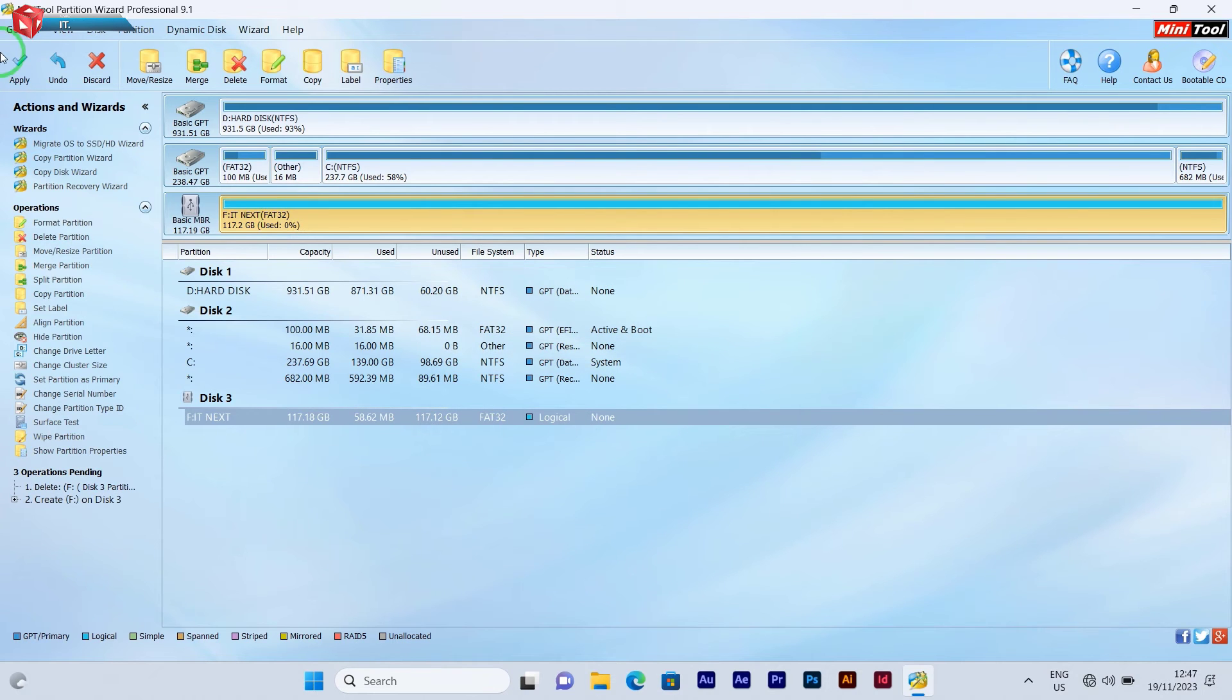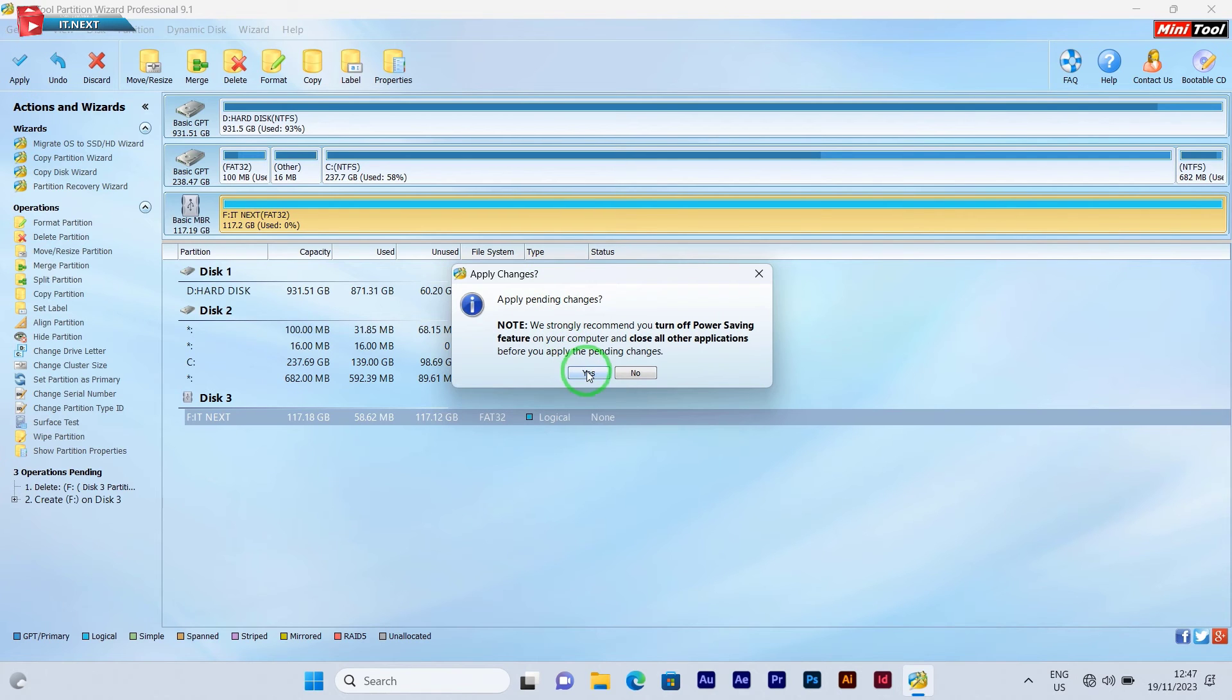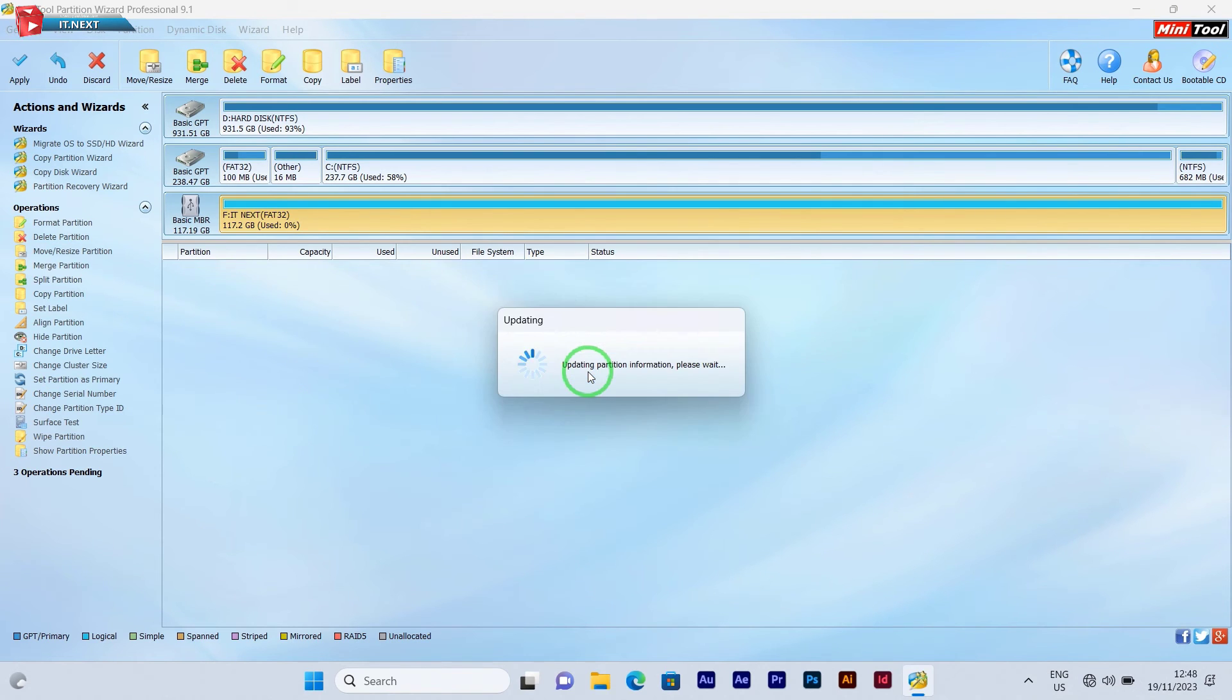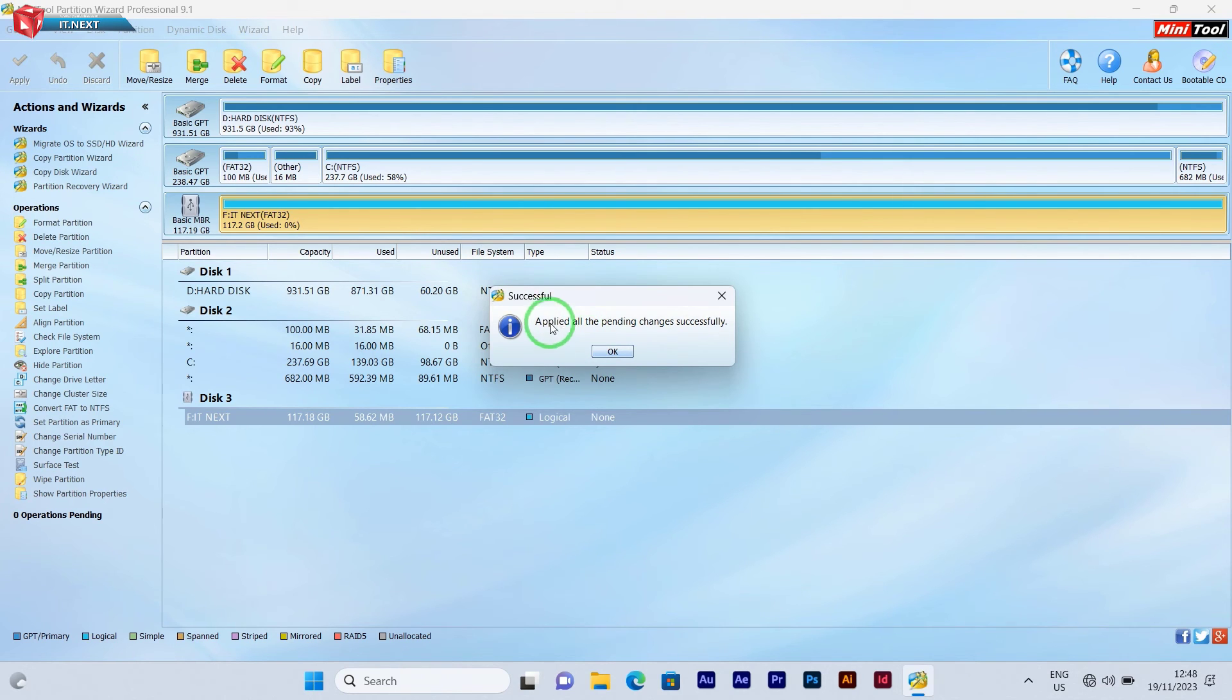After that, click on apply. Click on yes to apply the pending changes. Applied all the pending changes successfully. Click on OK.